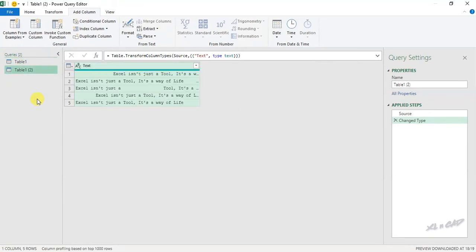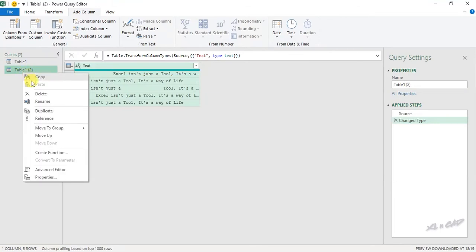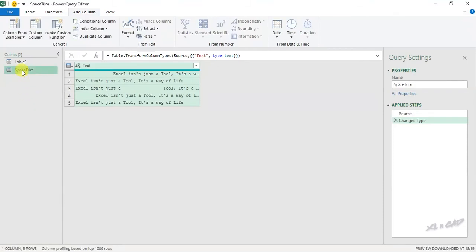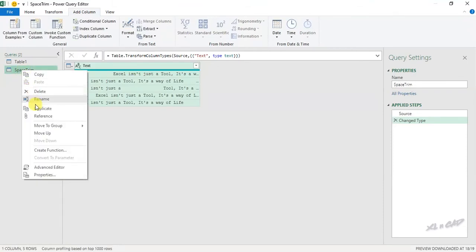To rename this query, right click, rename. We will rename the query as space trim. Enter. Once again, right click, advanced editor.